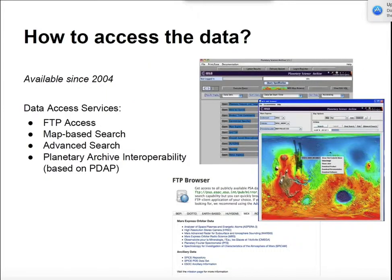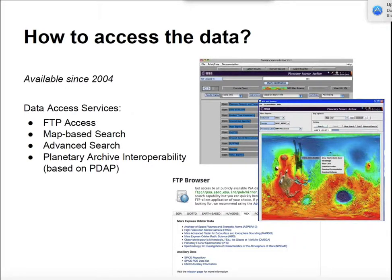So how to access the data with the current interface? You have basically two ways of doing this. We give access to the data through an FTP server, and you can browse this FTP server from the website. We also have a Java-based interface, as well as what we call an advanced search interface, which is coupled with a map-based search interface. You can see a snapshot of the two here. We also provide access to our data through the PDAP protocol, which is the Planetary Data Access Protocol for interoperability.